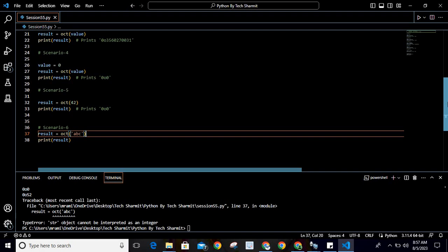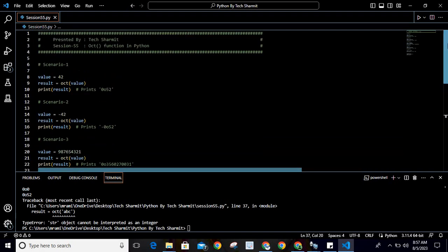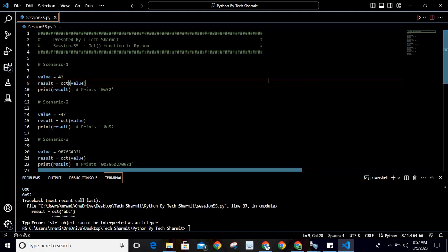So whenever there is a need to convert your data into octal representation, you can use this oct() method or oct() function of Python. I hope it is clear to all of you.